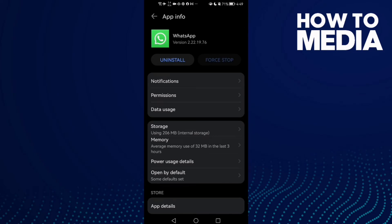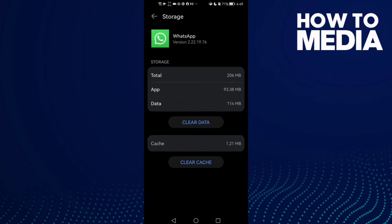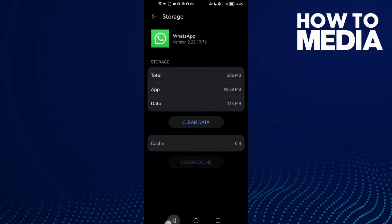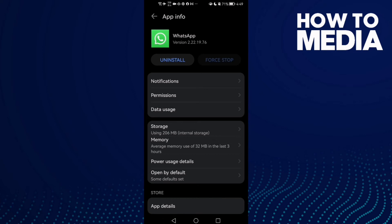Now just clear cache, and then click force stop here.